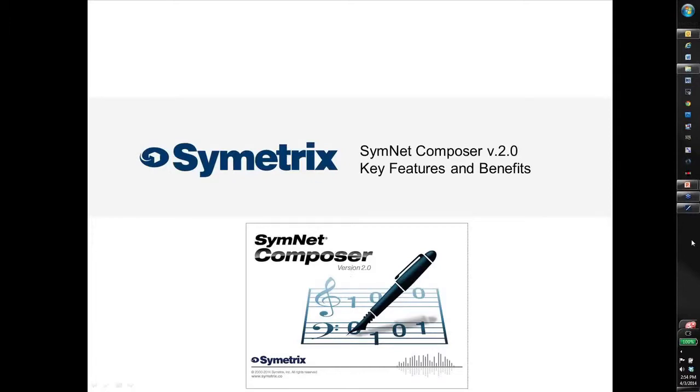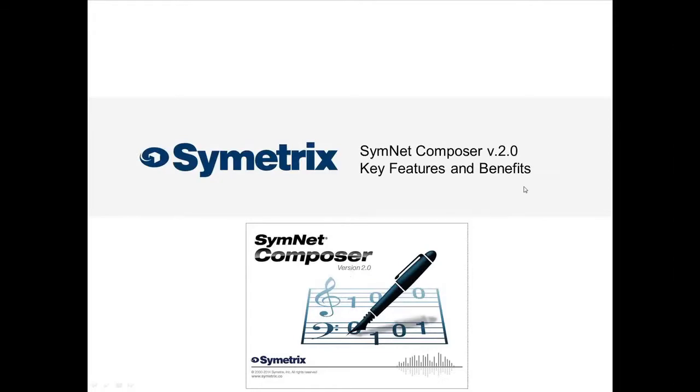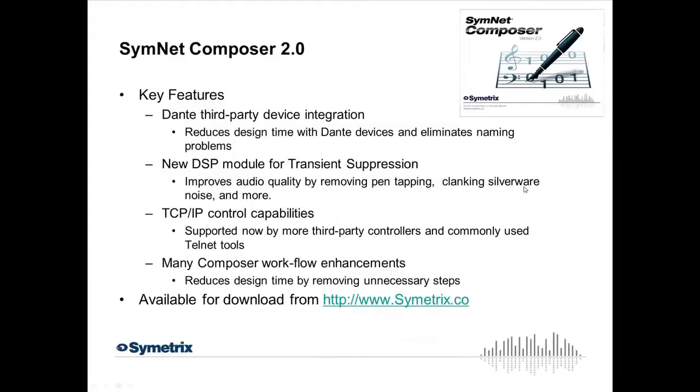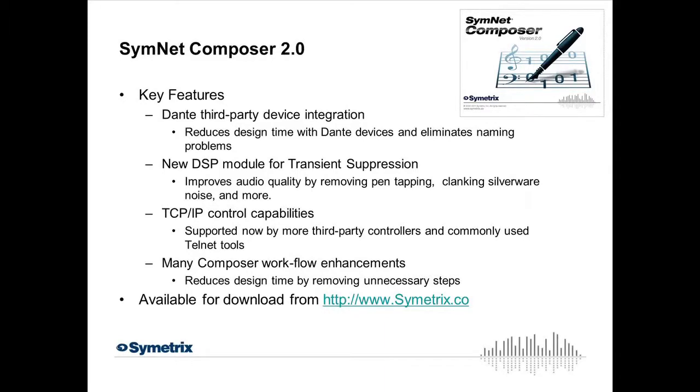So I'm going to just hop right in. Some of the features I'll just cover and make sure that I tell you what they do, show you maybe what it looks like. Other features, I'll open up SymNet Composer and give you a live demo. I'm going to do a quick rundown of at least the three big key ticket items, but we'll look at everything individually and all of the different features that we've added.